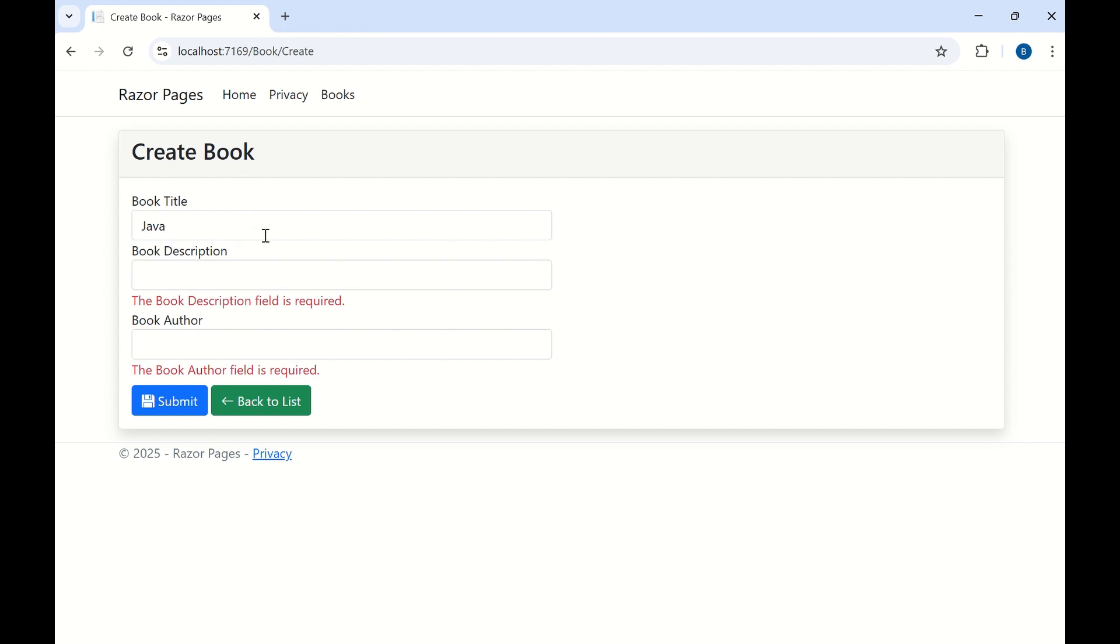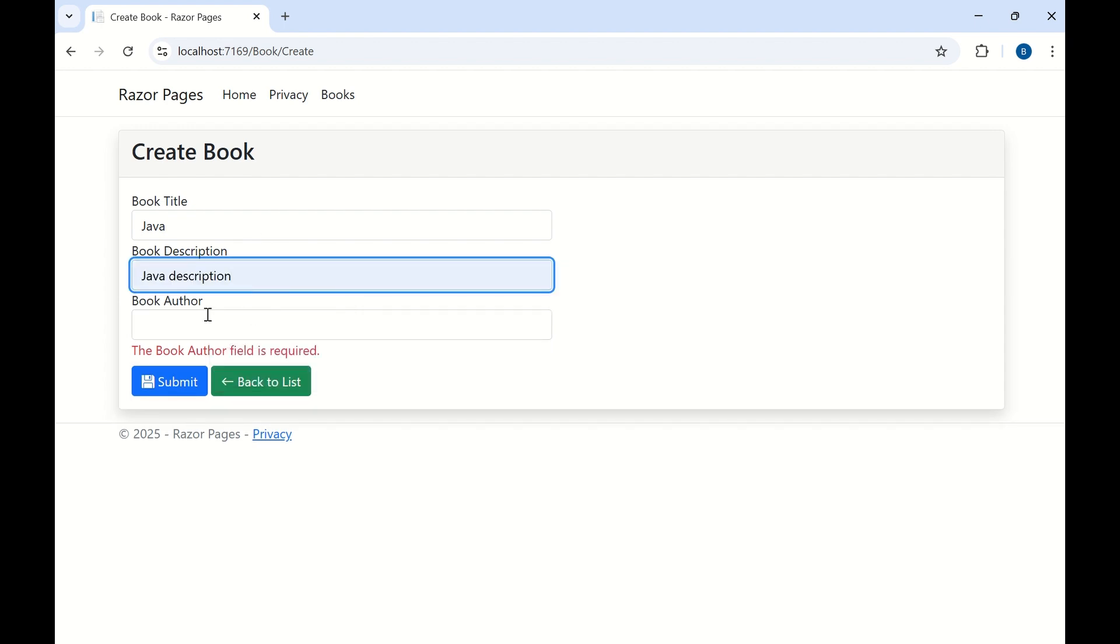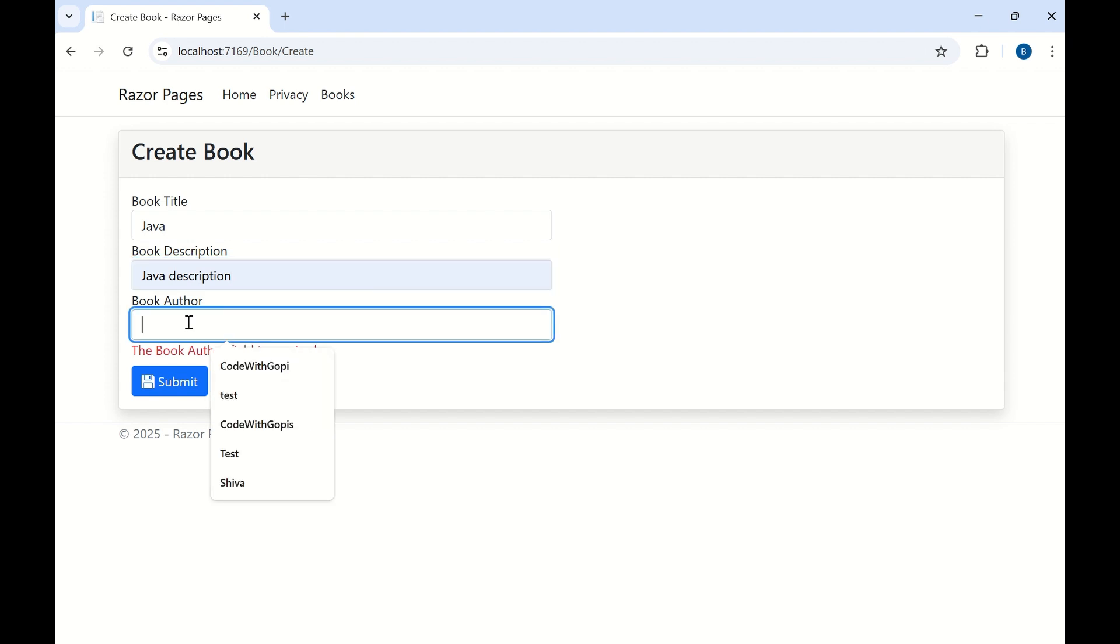So here we have implemented client side and server side validations. And let me add the book description. So this validation error message has been removed when we enter the description. So our client side validations are working perfectly.